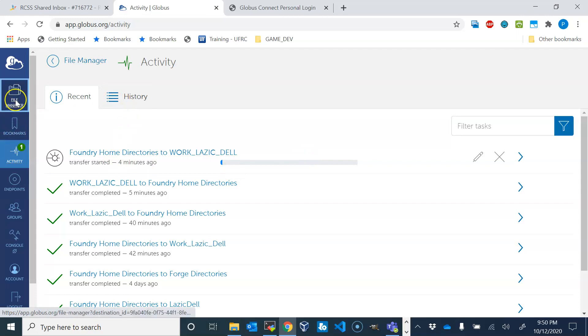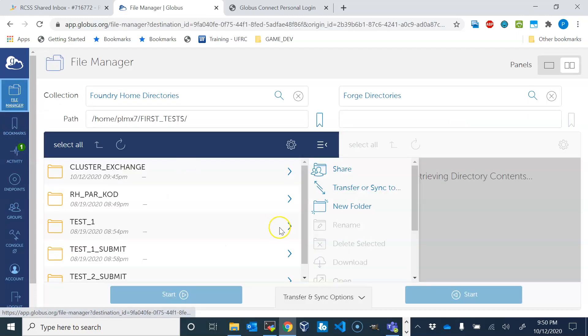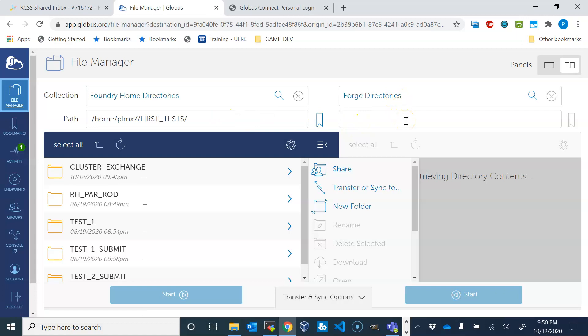But yeah, this is in a nutshell how you do file transfer between two different systems that are connected to the Globus system. Yeah, that would be all. Thank you.